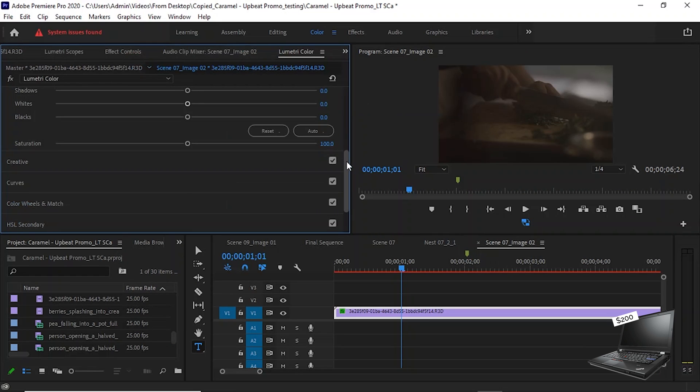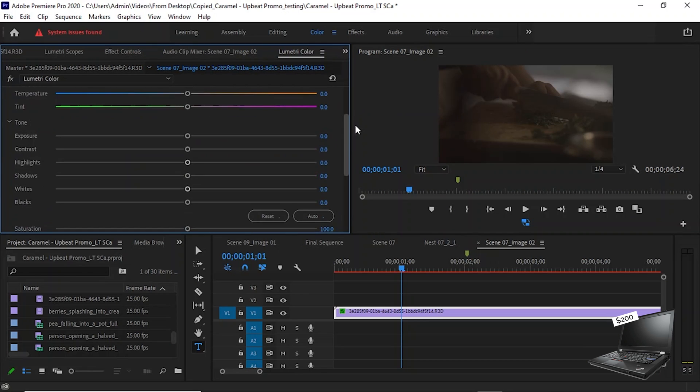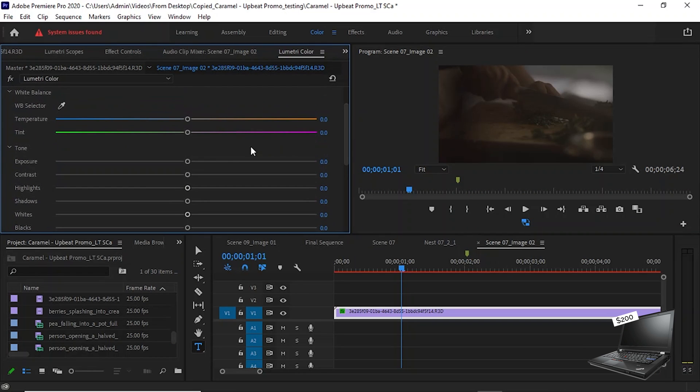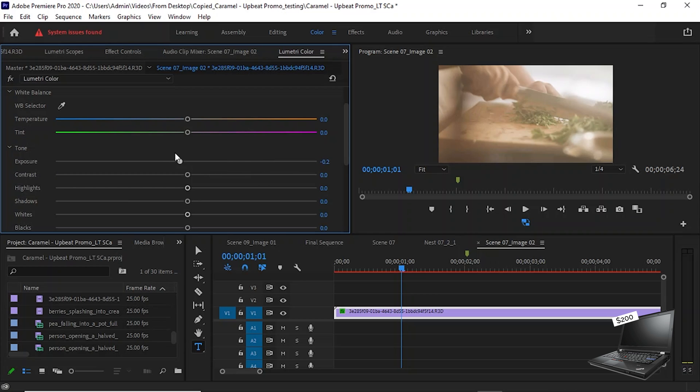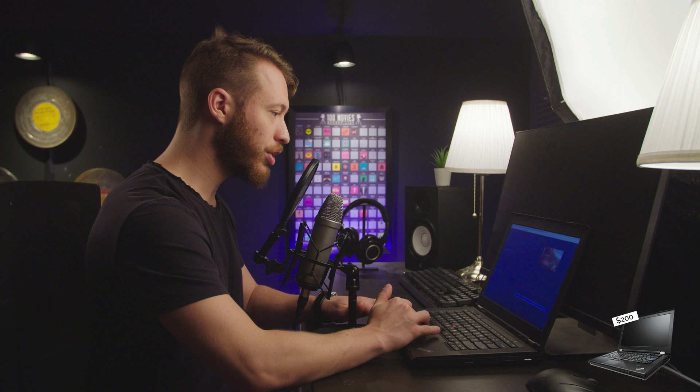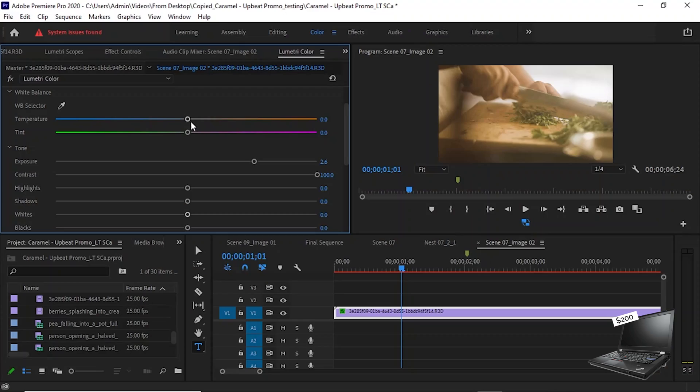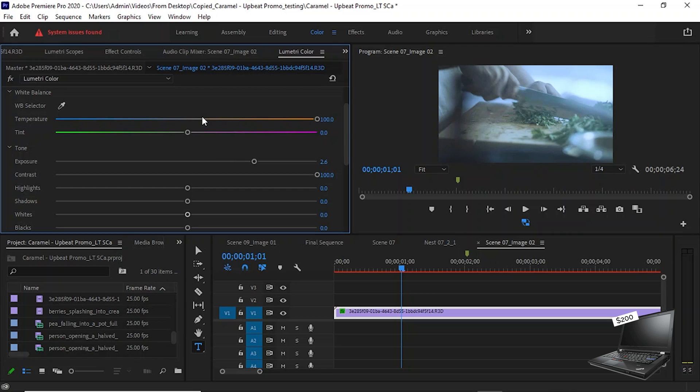So let's just start by taking a look at Lumetri Color. And let's see if we can make some just quick adjustments to it. Let's start with some extreme exposure changes just to see how it responds. And it's actually pretty responsive. Let's try extremely changing the tint. Not too bad. Sorry, the temperature. So it can take a little bit of time for it to actually show up.